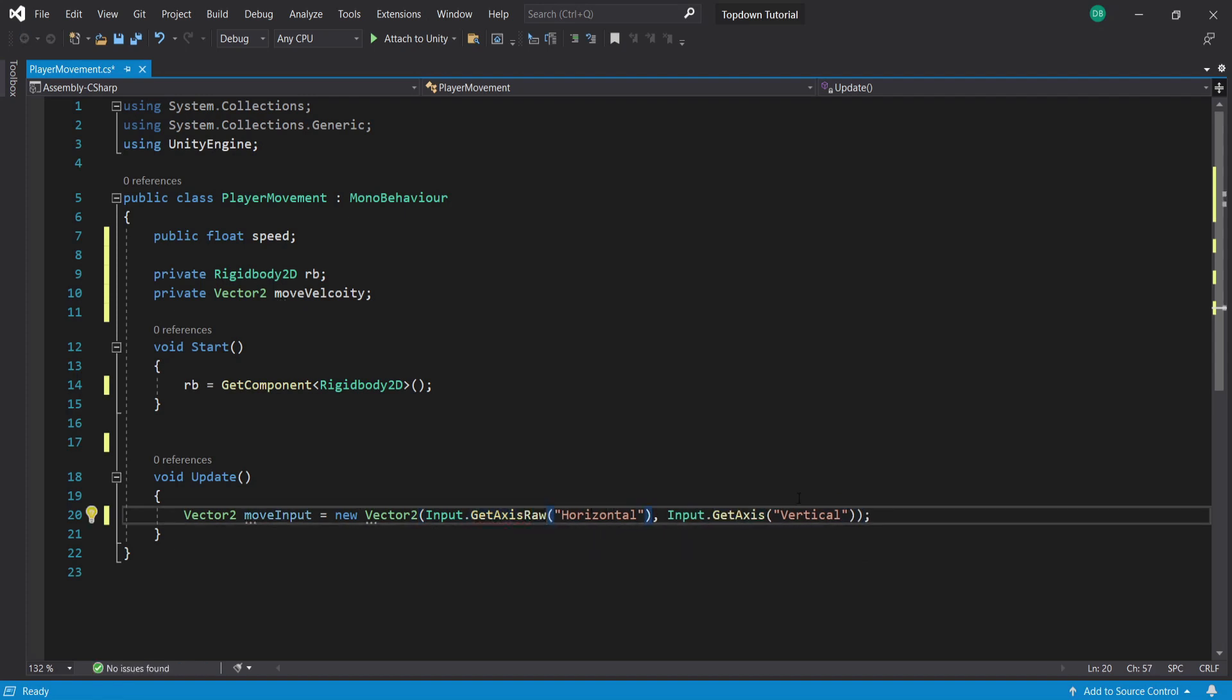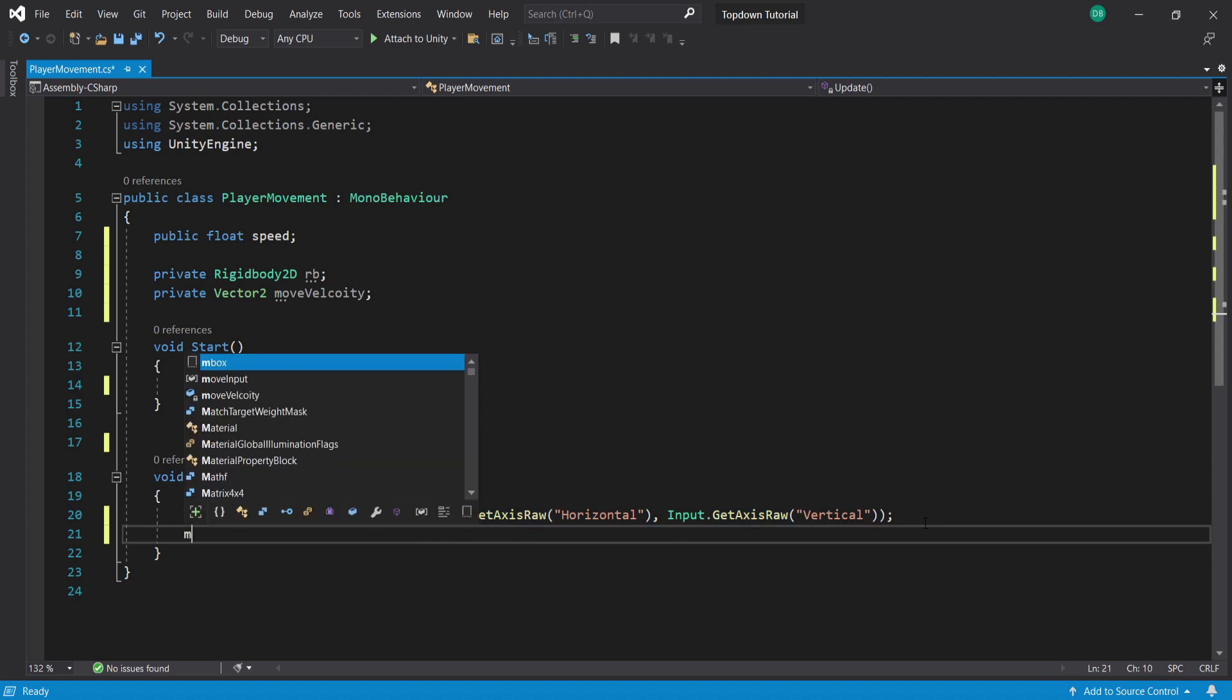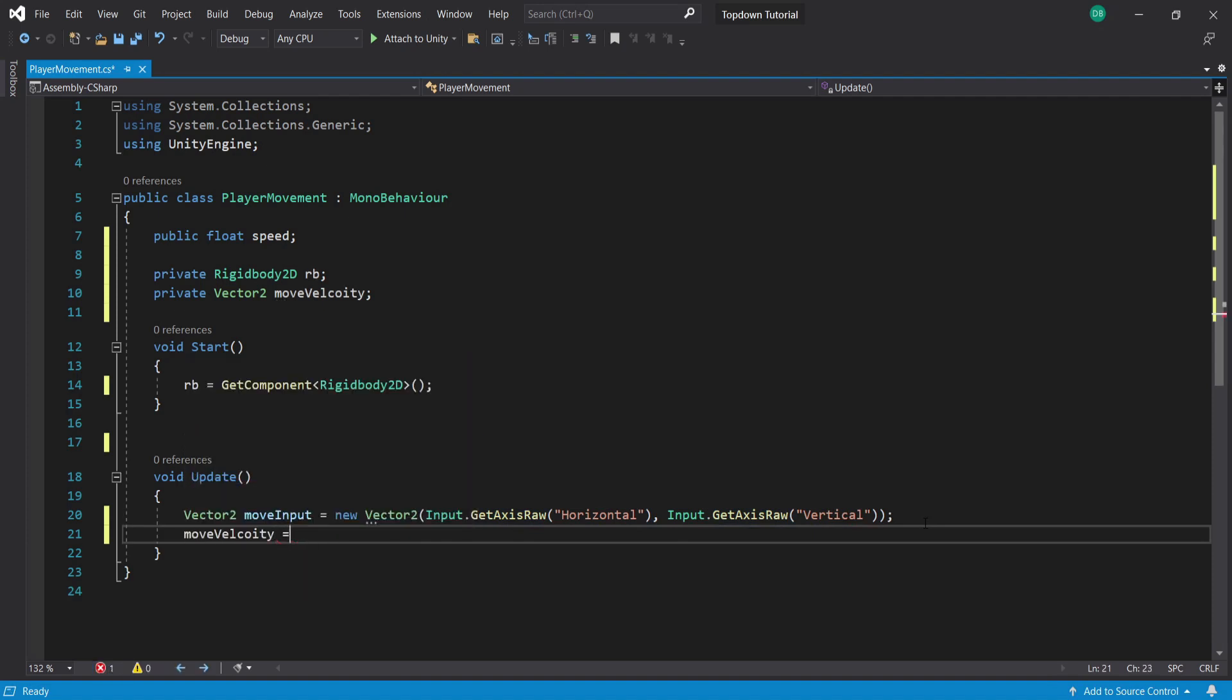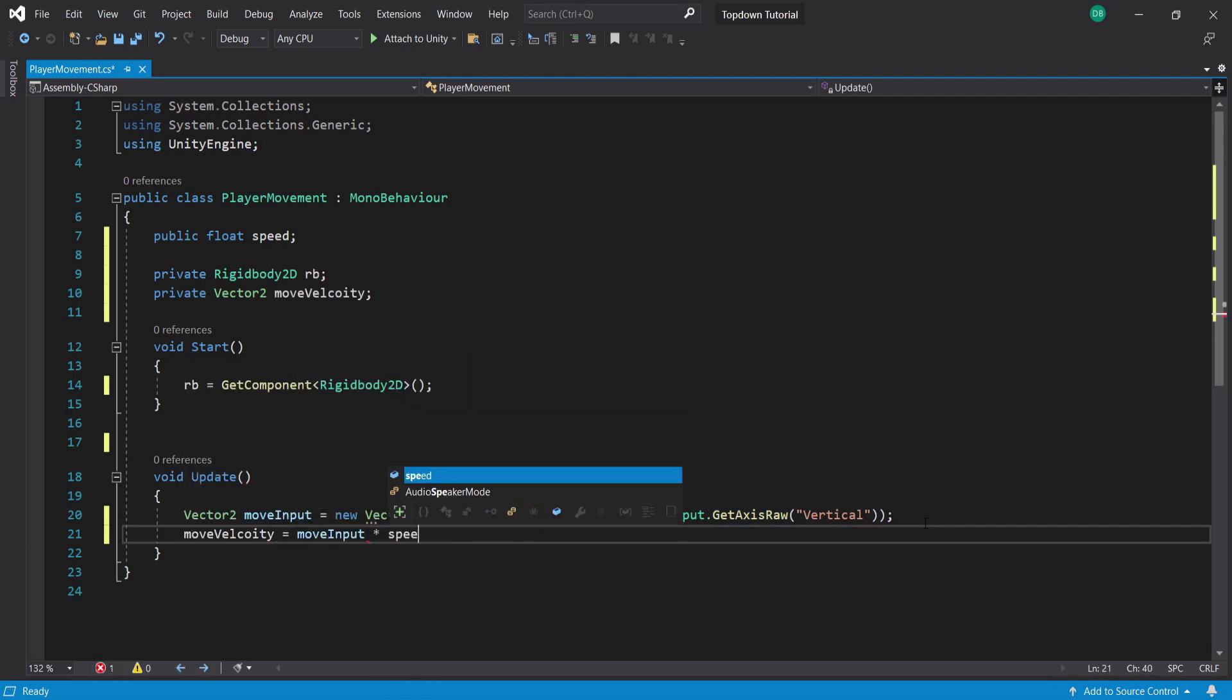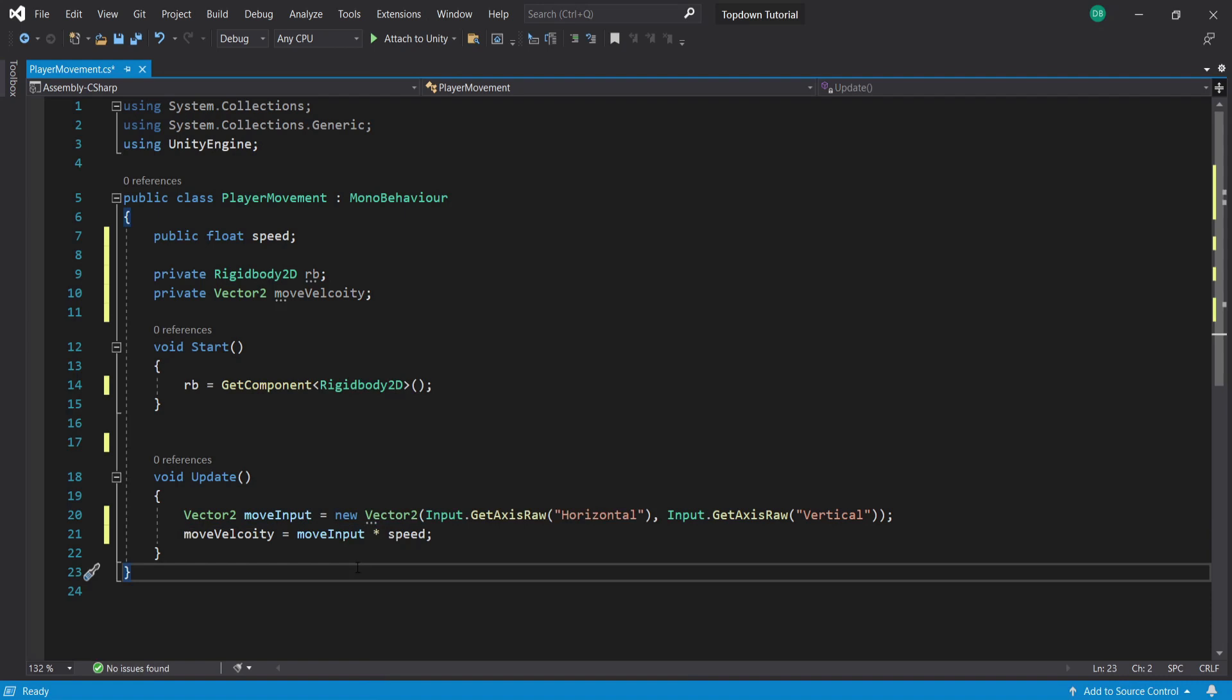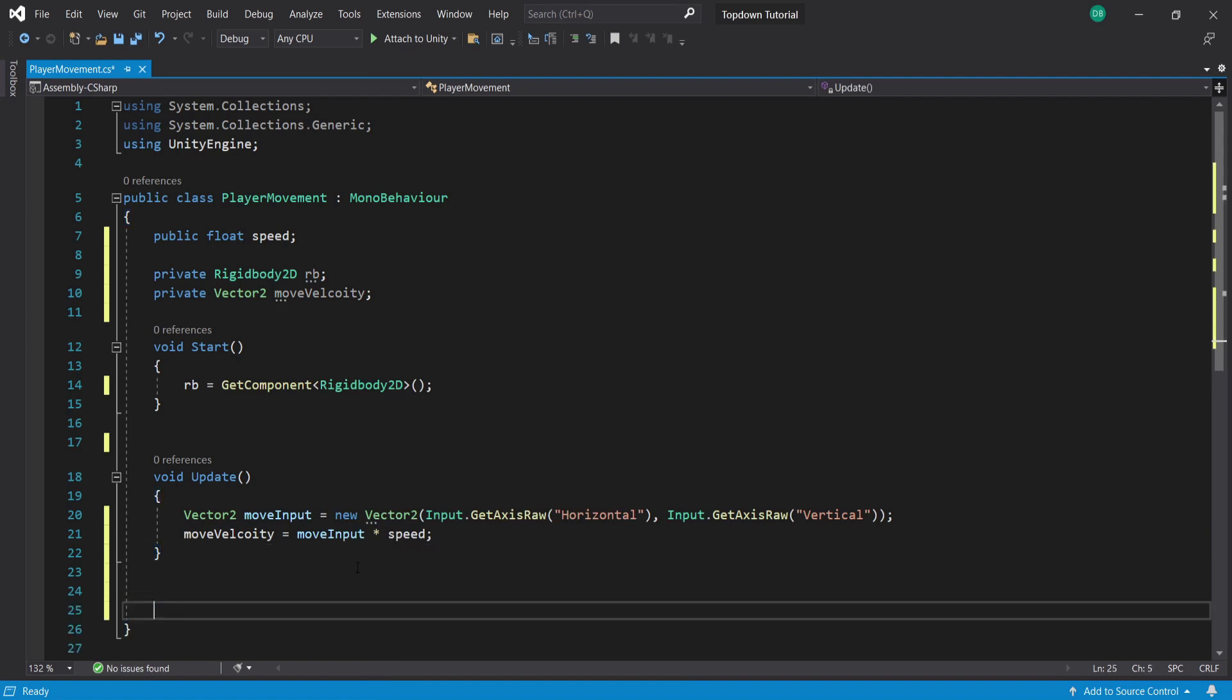Using just GetAxis may seem unresponsive, so I'm going to put raw there to make it more responsive. Then I'm going to type moveVelocity equals moveInput multiplied by speed.